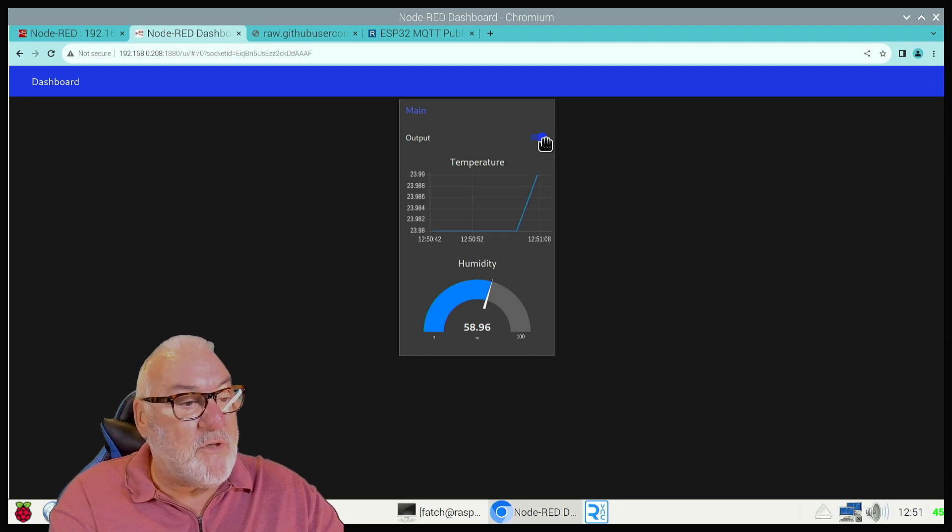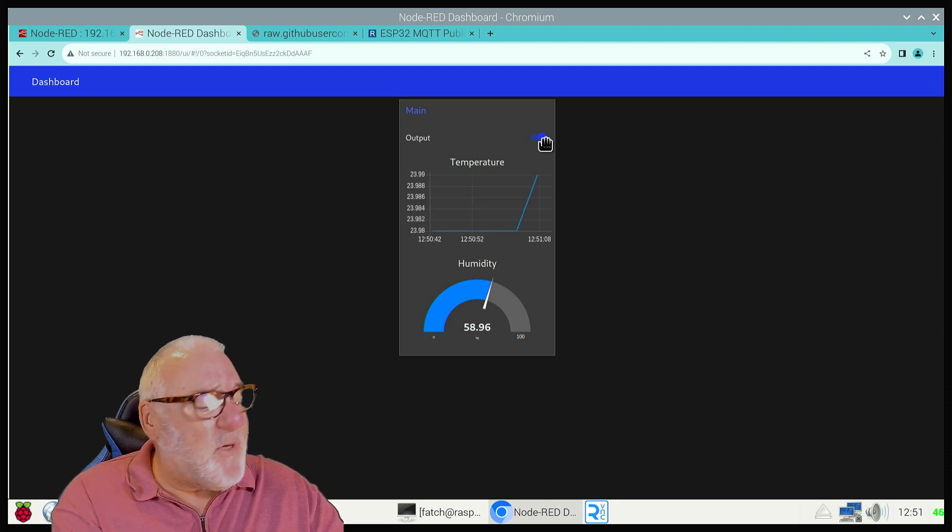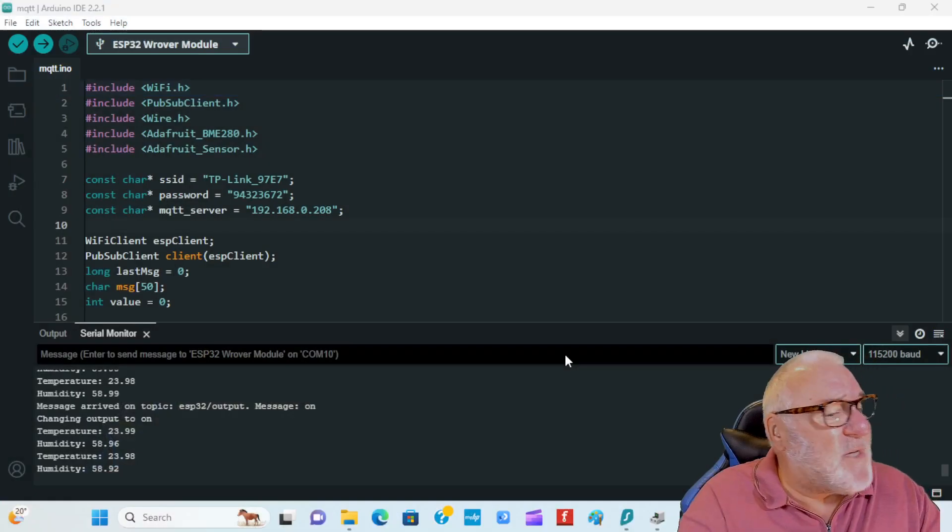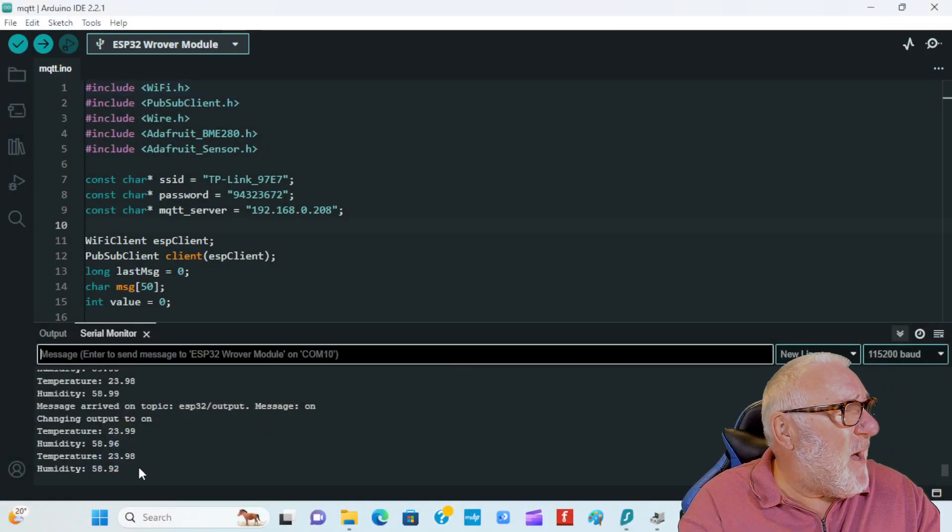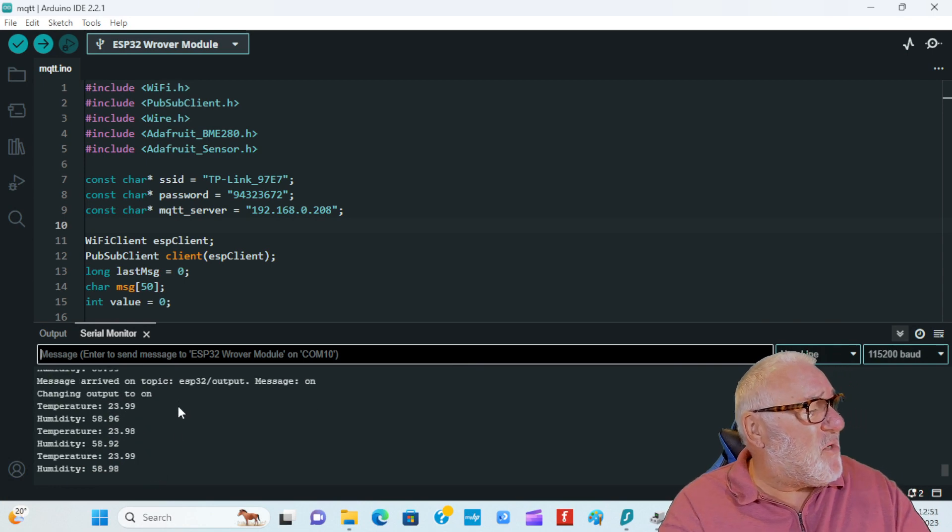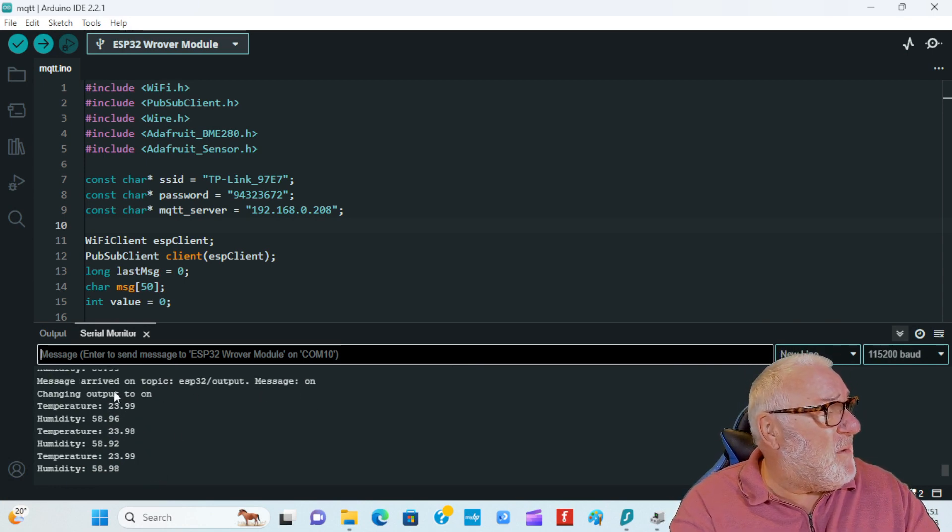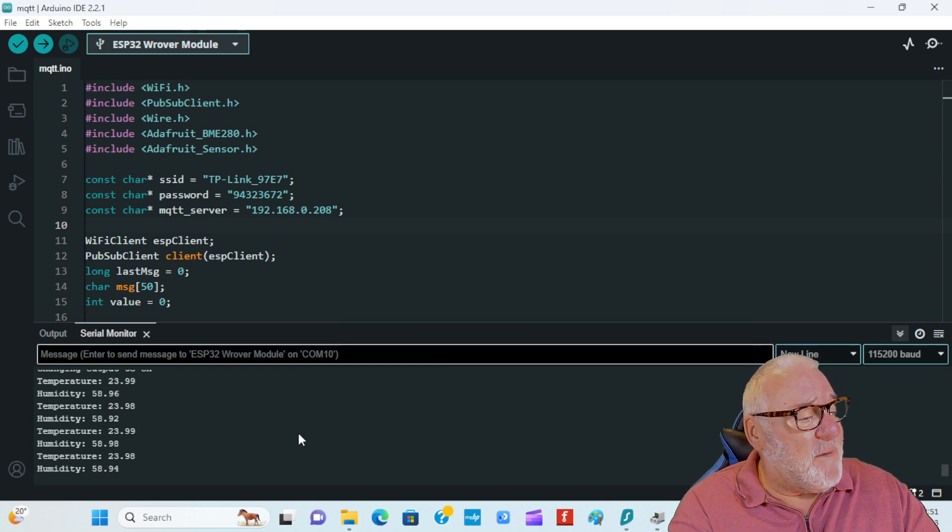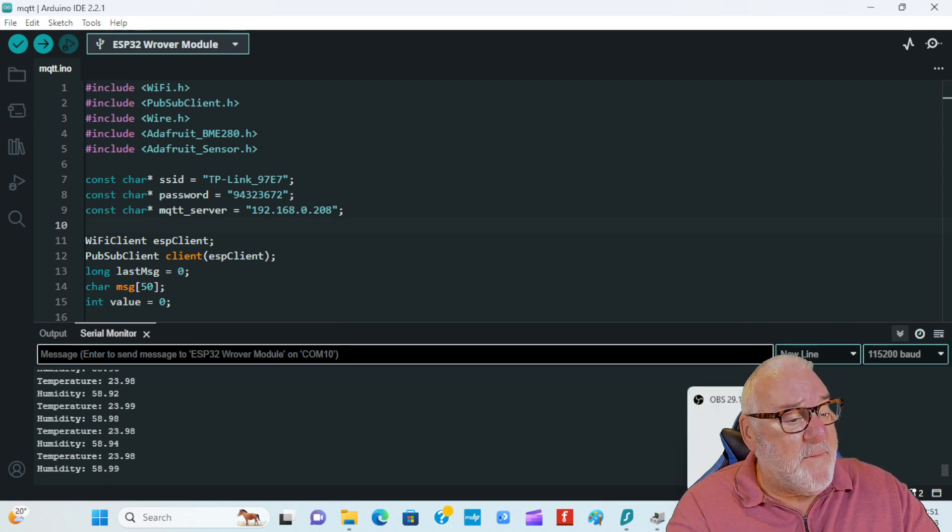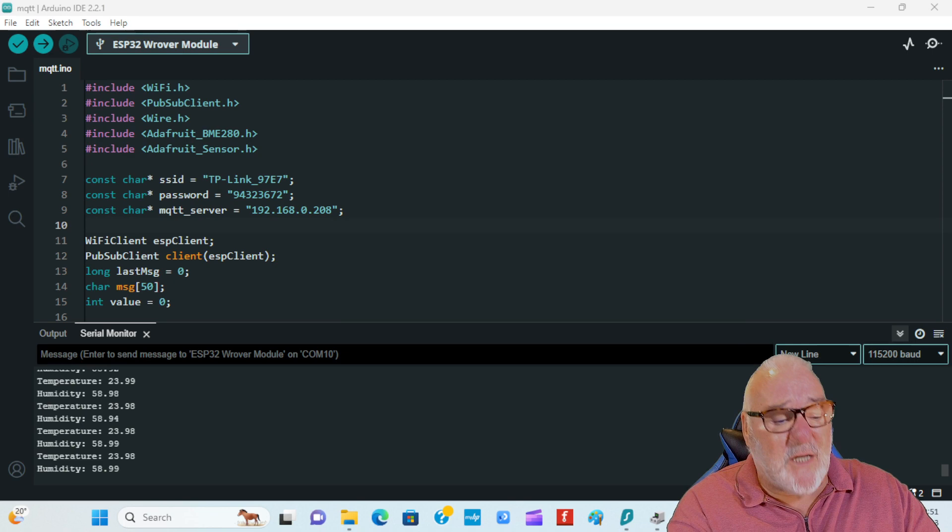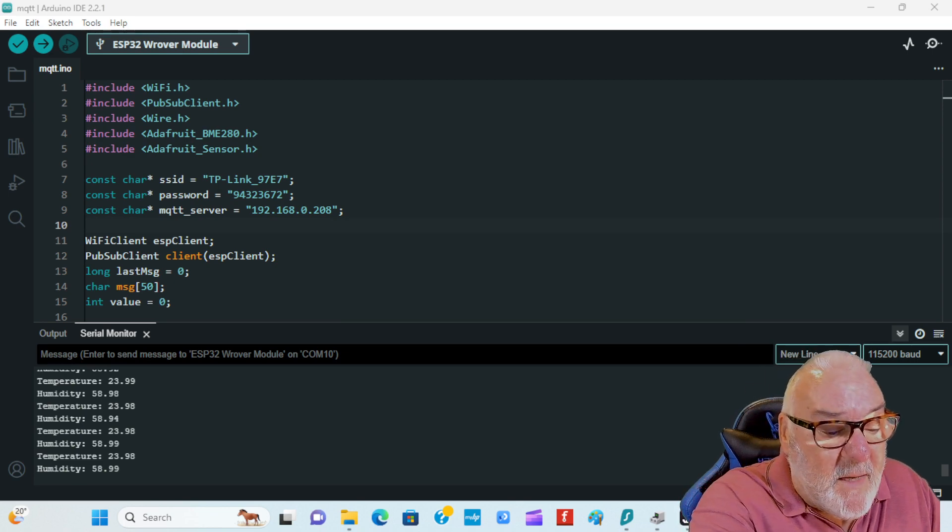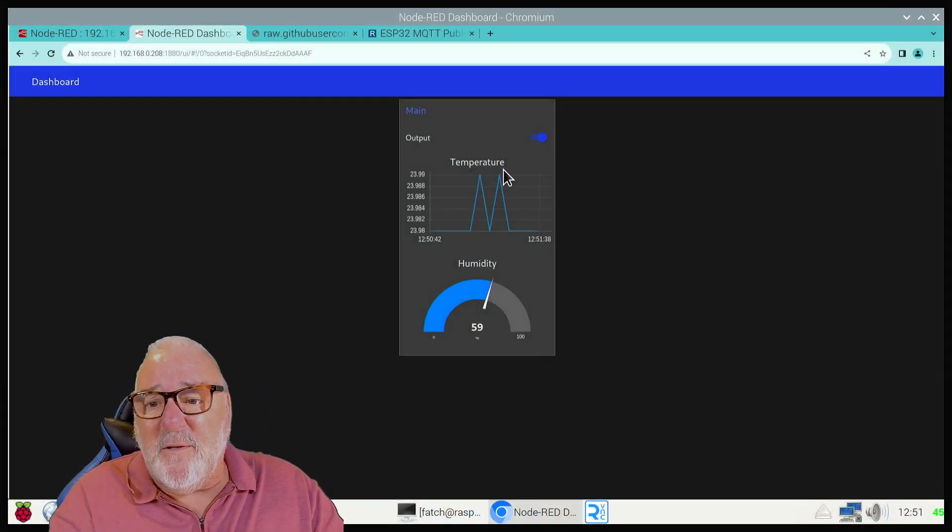Now what I'm going to do is turn this on. I'm going to come down to Arduino just to show you what's happening. Just to show you what happened, we've got the serial monitor on. You can see - there's our temperature and humidity. Come back to this, I just want to take you back to the dashboard.